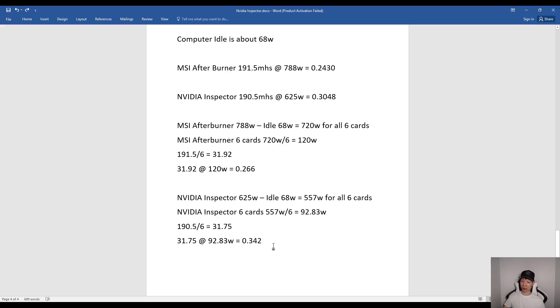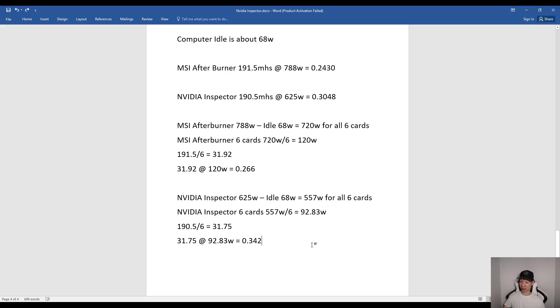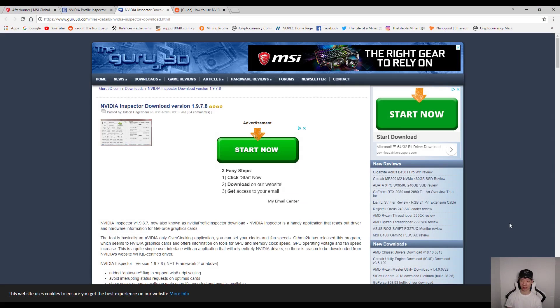Now using NVIDIA Inspector, I was basically using about 92.83 watts per card. But every card was averaging about 31.75 megahashes. So I did average about 0.342 megahashes per watt. So as you can see, using NVIDIA Inspector is a lot more efficient than using MSI Afterburner.